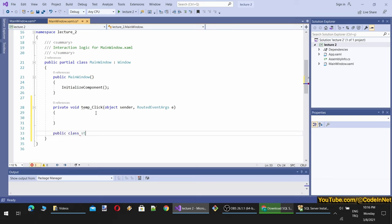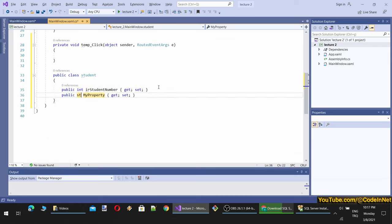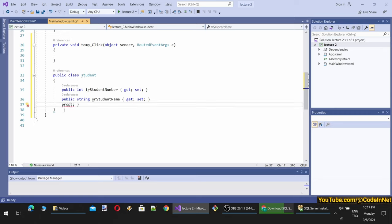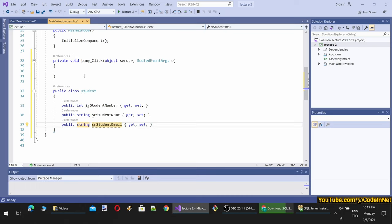I want to add custom objects to my list box and use them when clicked or do anything else we want. To do that, I will compose a class. Let's name it Student. It will have some properties: student number as integer, and student name. To compose it quickly, I type 'prop' and hit double-tap — it composes a property template.